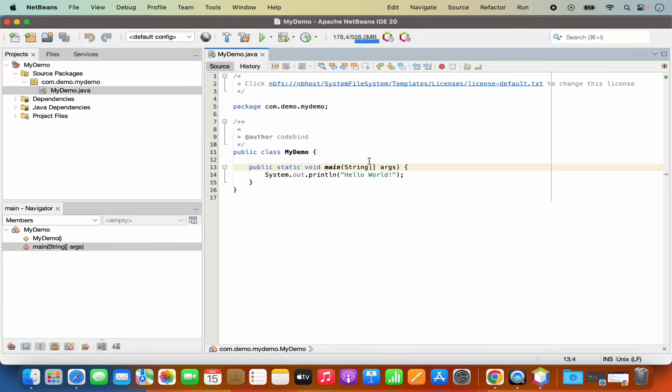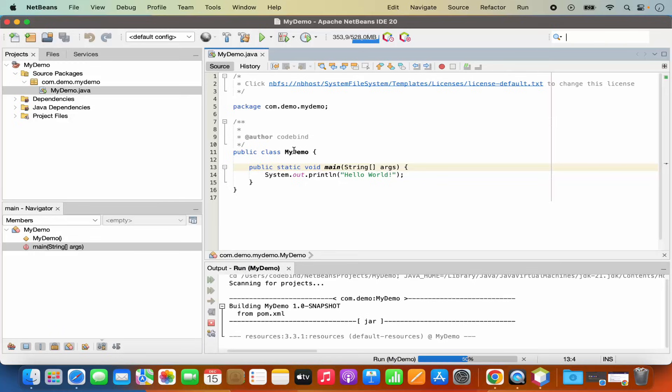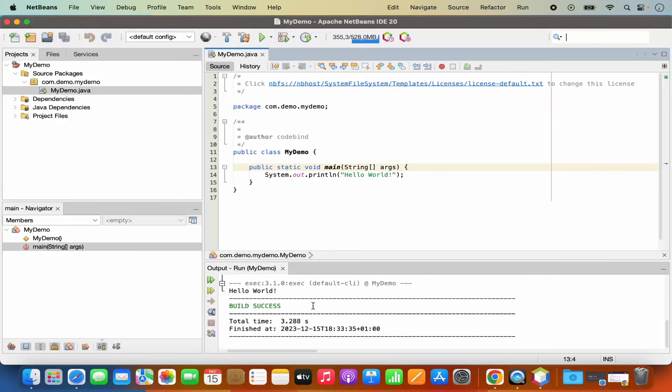So once the project is created, you can just click on this run button to run your project and it's going to compile your project. And once that's compiled successfully, you can see the output is printed here, which prints hello world.